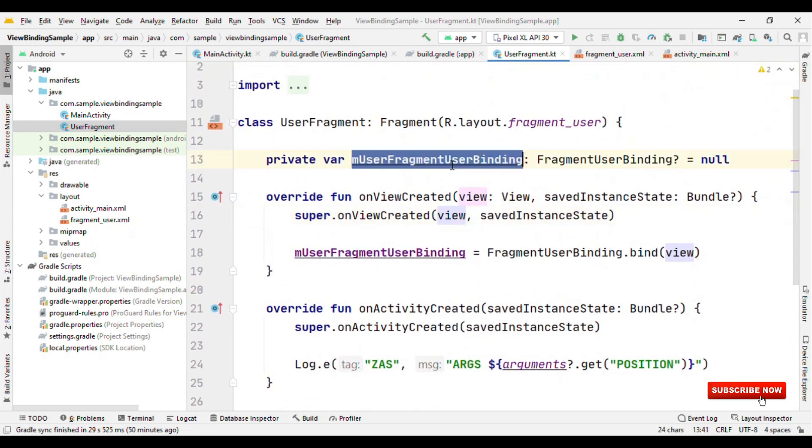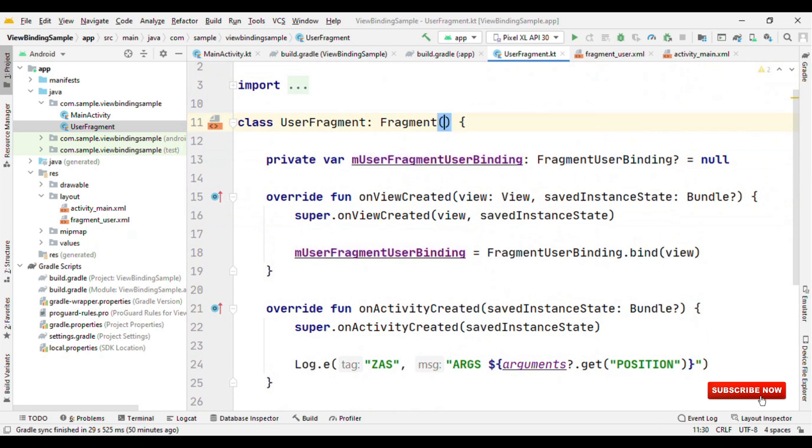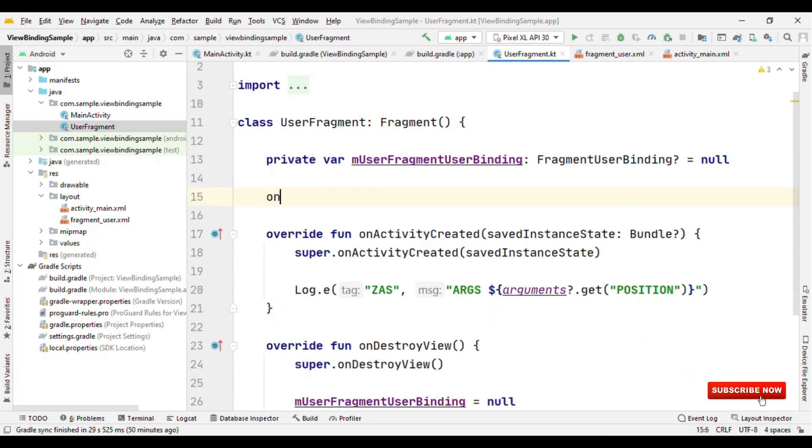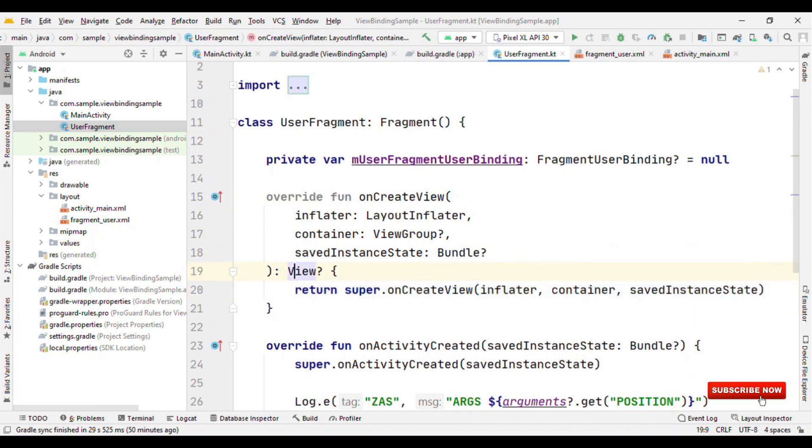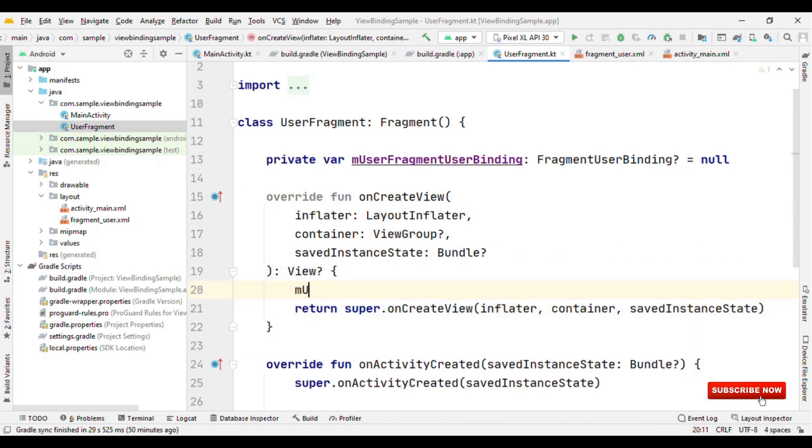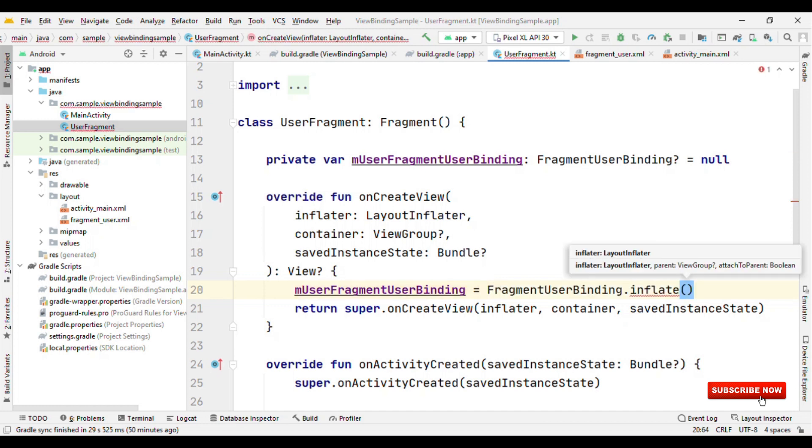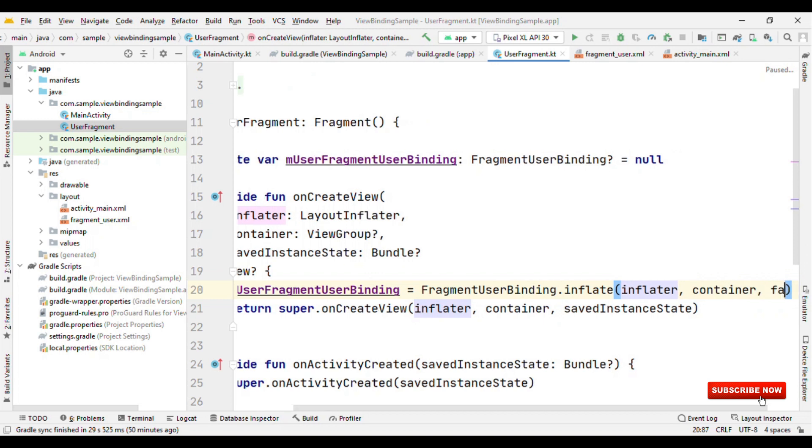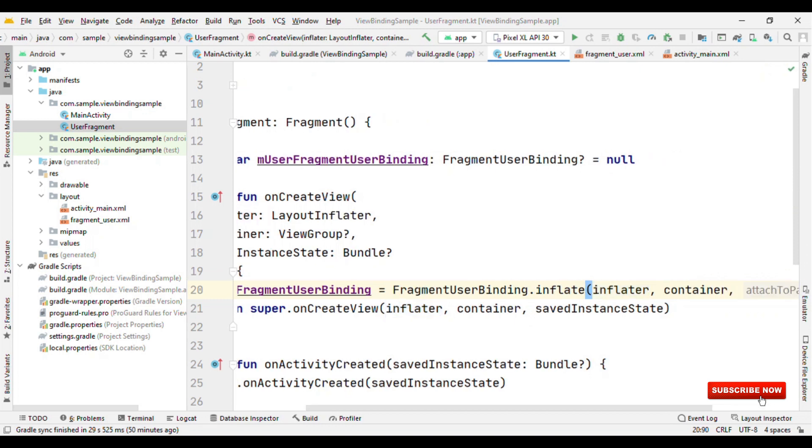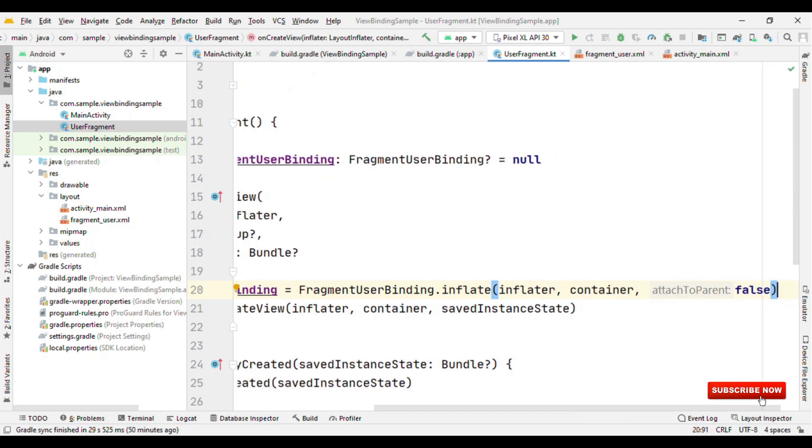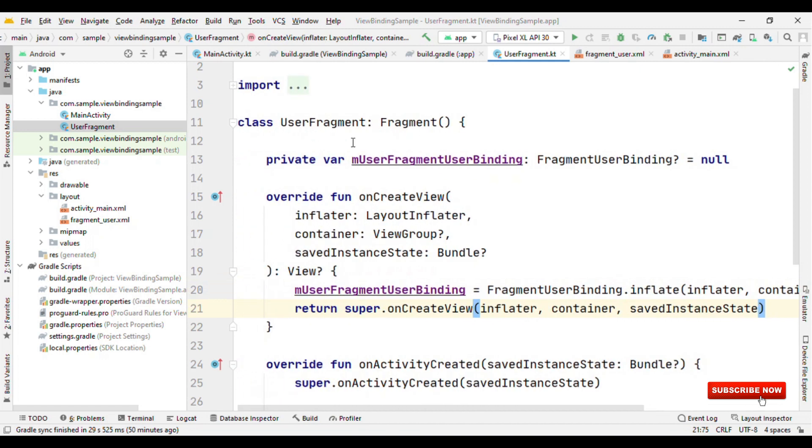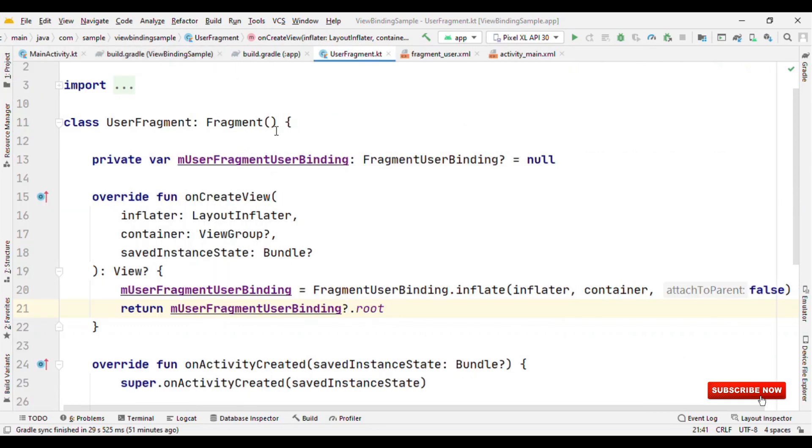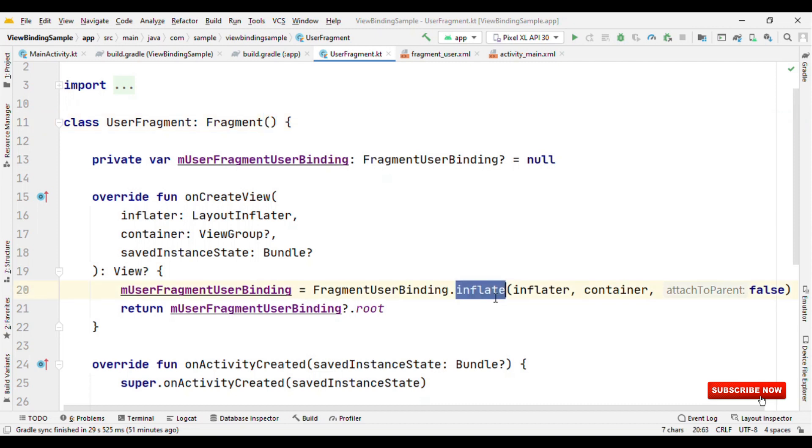However, if you do not want to use it in this fashion, then what you could do is initialize this user binding object inside onCreateView. Here, what you could do is type mUserBinding equals FragmentUserBinding.inflate, and it requires the layoutInflater, then container, and false for attachToParent. That's it. So both approaches work well. Either you define it as a constructor parameter, or if you do not want to do that, then you could use the static method inflate.